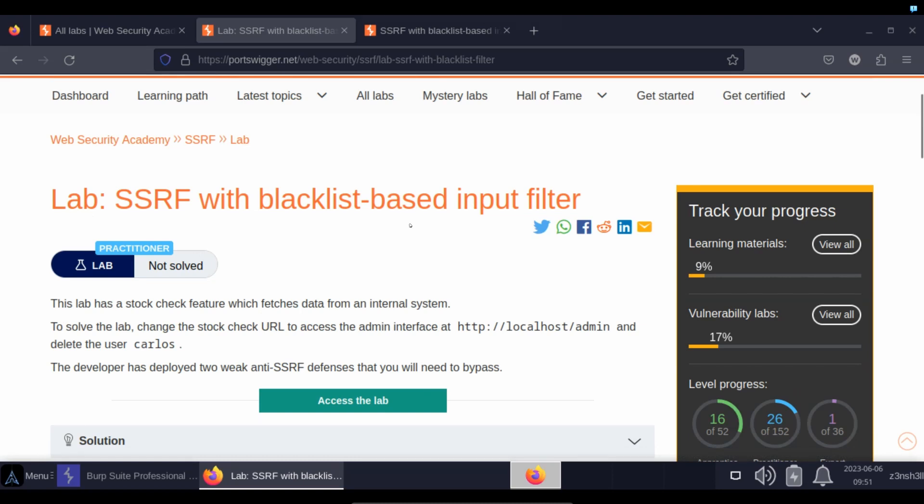The idea is that as the lab guidelines mention, the developer has deployed two weak anti-SSRF defenses that you will need to bypass. So we'll figure out what those defenses are and also explore how we can bypass them.